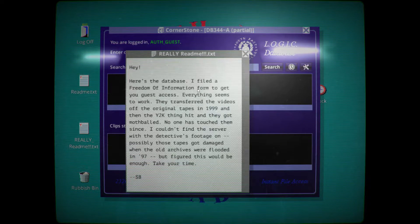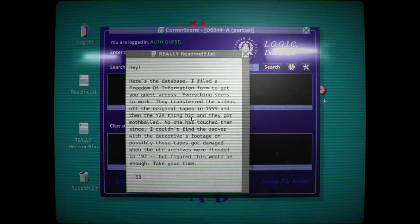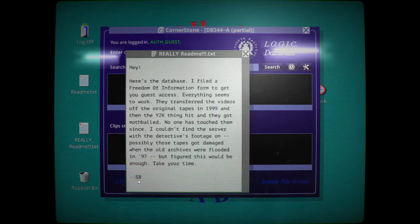Here's the database. There's a Freedom of Information form for guest access. They transferred the videos off the original tapes in 1999 and the Y2K thing hit — I don't remember the Y2K thing hitting anything, at least nothing I had. I guess it hurt something in this world and they got mothballed; no one has touched them since. I couldn't find the server with the detective's footage — possibly those tapes got damaged when the old archives were flooded in '97. The note is signed 'SB.' Who's SB? Maybe we'll find out.